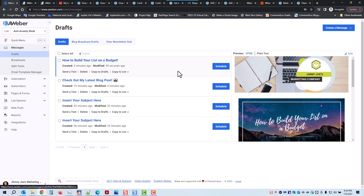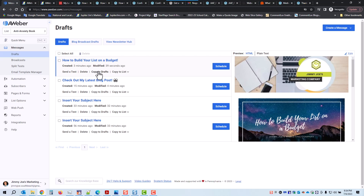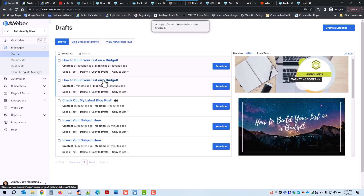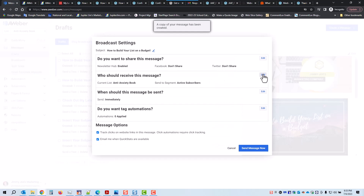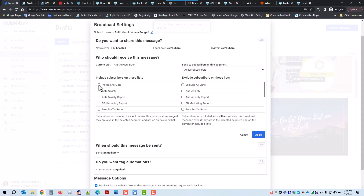I'm going to click on Schedule. If you want to send a test message, you have another opportunity to do that here. You can copy it — I'm going to copy this, so now I have two in case I want to resend and modify it. I can copy this email to another list. What I'm going to do right now is schedule it. Who should receive this? I have choices — I can include all lists except for this one, or exclude all lists, or send it to this list right here.